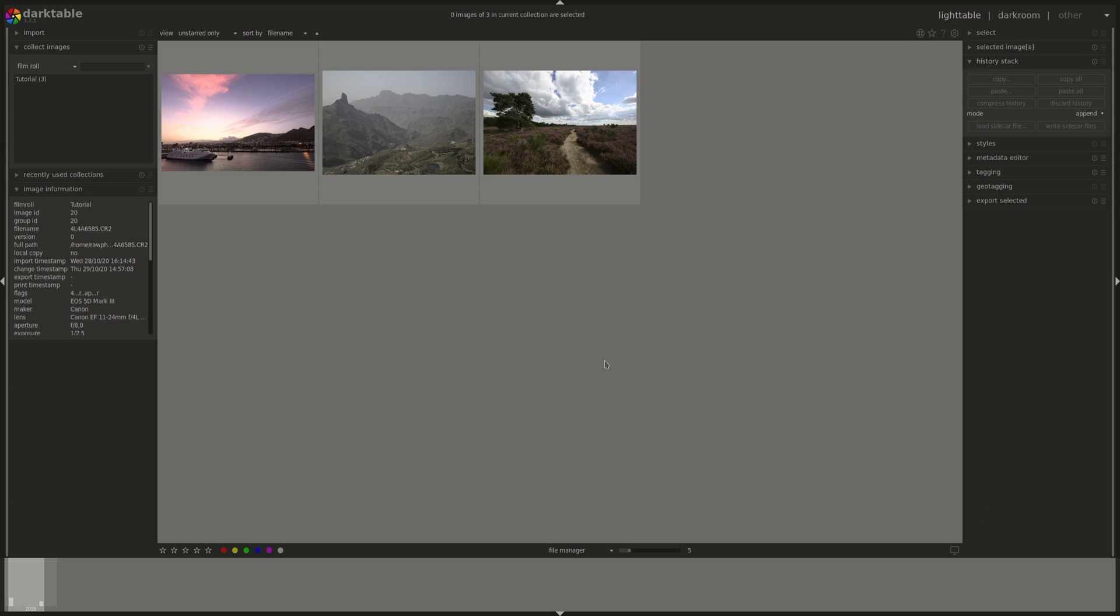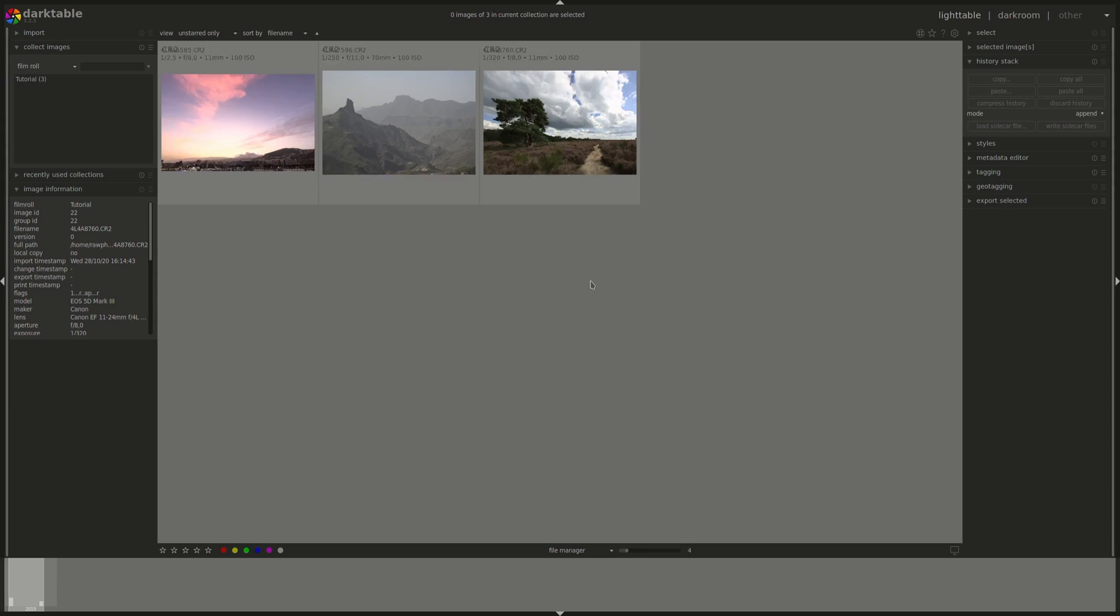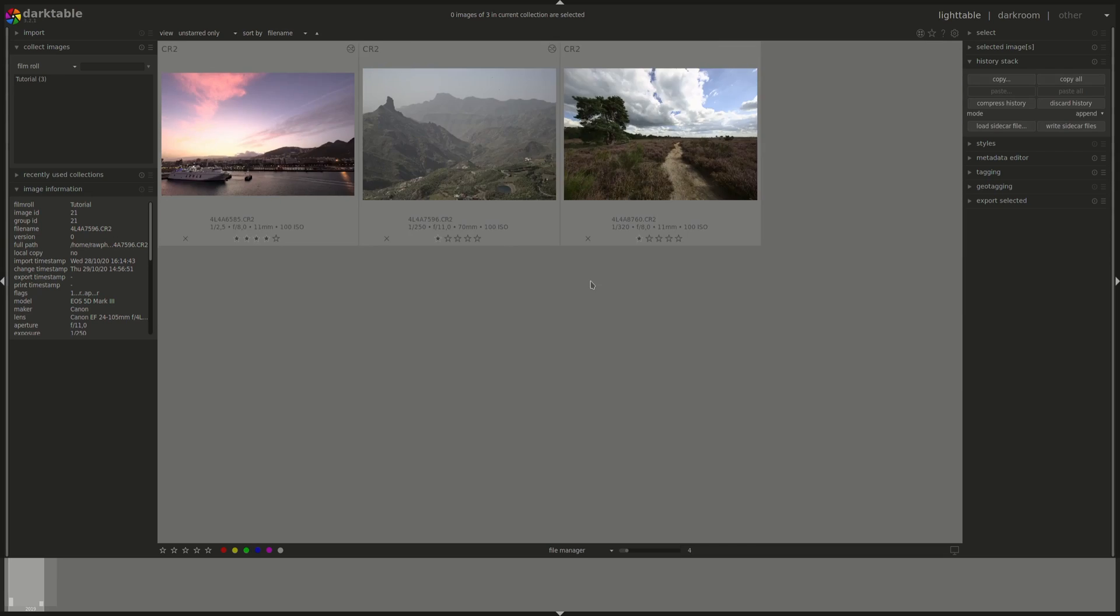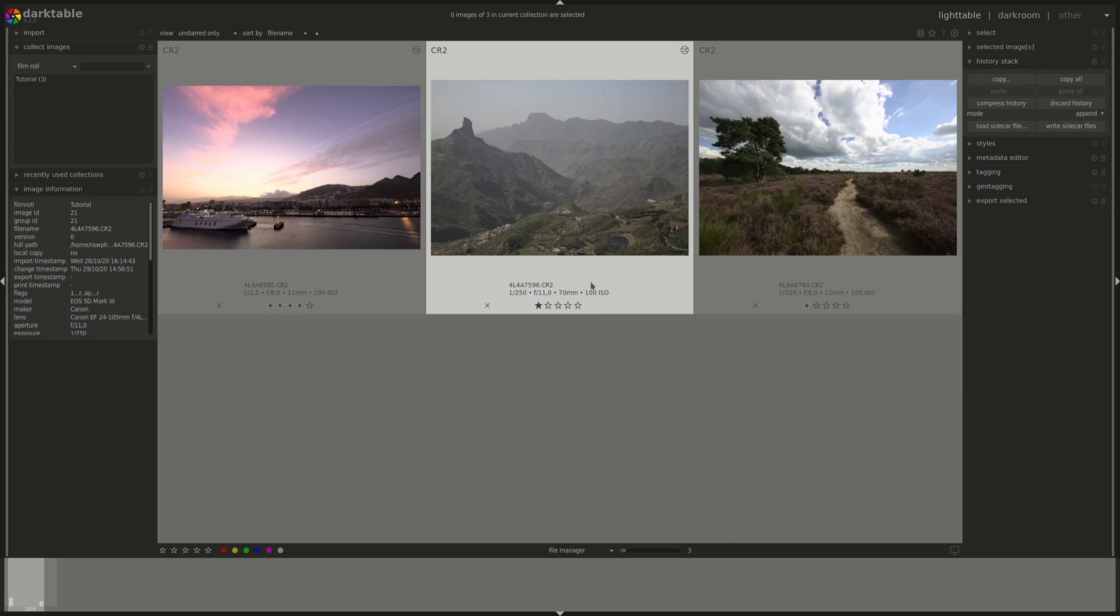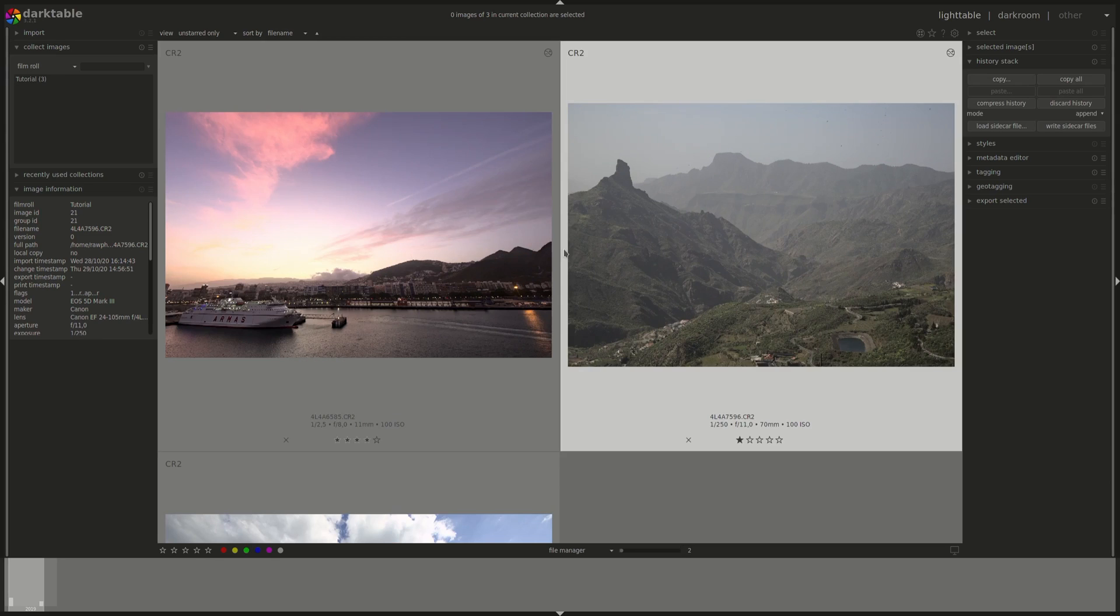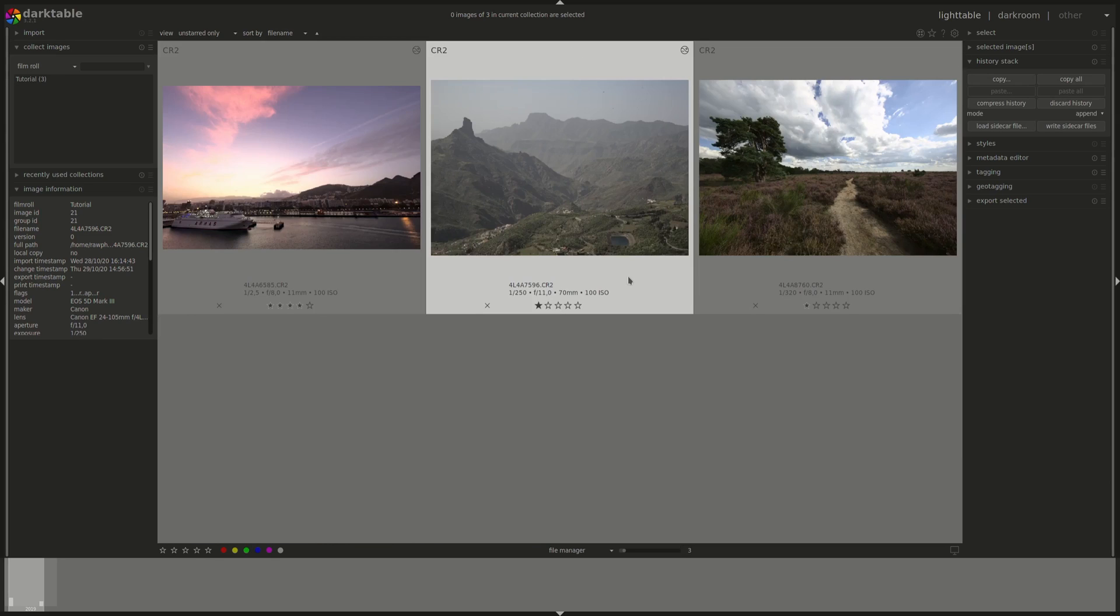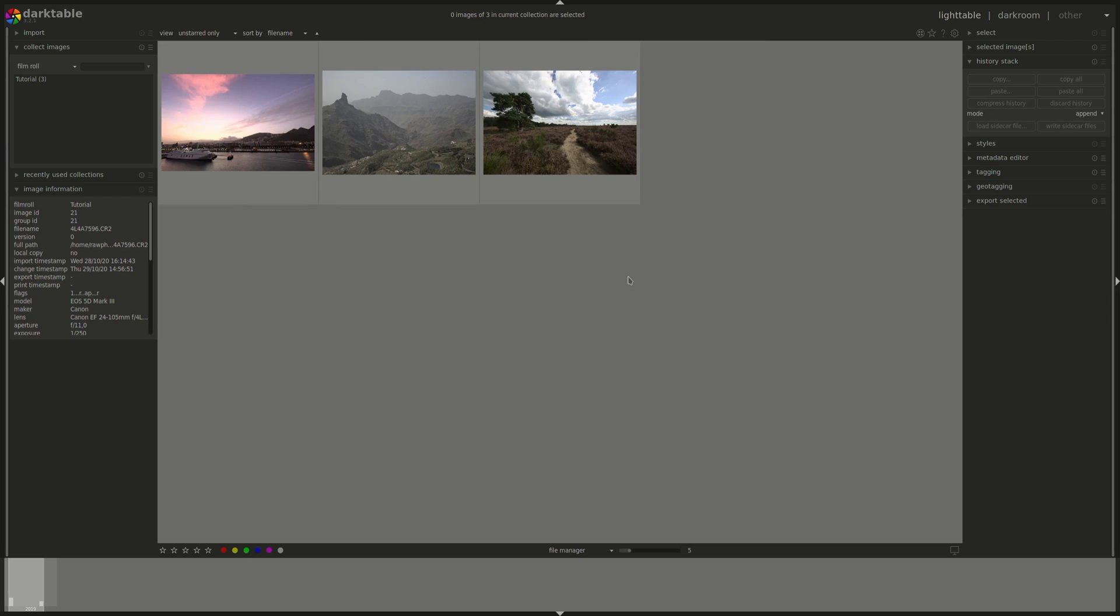You can change the size of the thumbnails by pressing the Ctrl button on the keyboard and using the mouse wheel to zoom in and zoom out. This will certainly change the number of images per row if you actually make them big enough or if you have enough images. You can scroll using the arrow keys on your keyboard or using your mouse wheel.